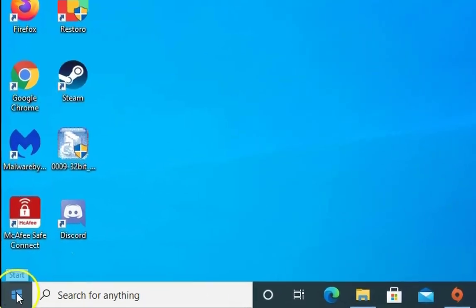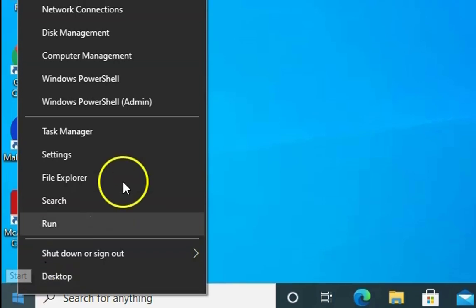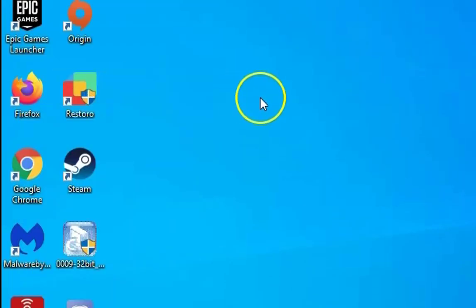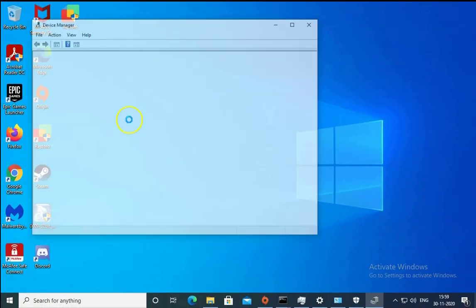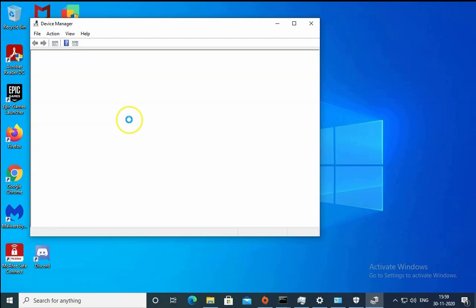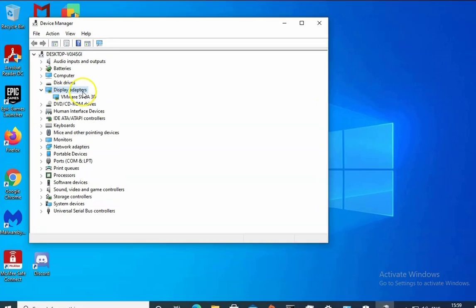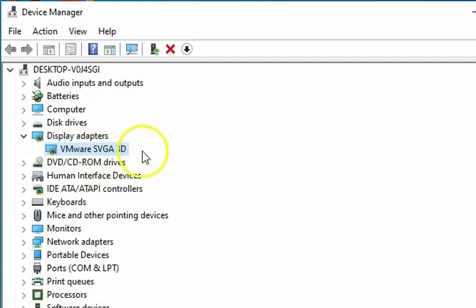As it is a black screen, there could be an issue with video graphic drivers. So we have to expand display adapters. You can see different display adapters over here. I can see VMware SVGA. You would be able to see NVIDIA or AMD or Intel HD graphics hardware.